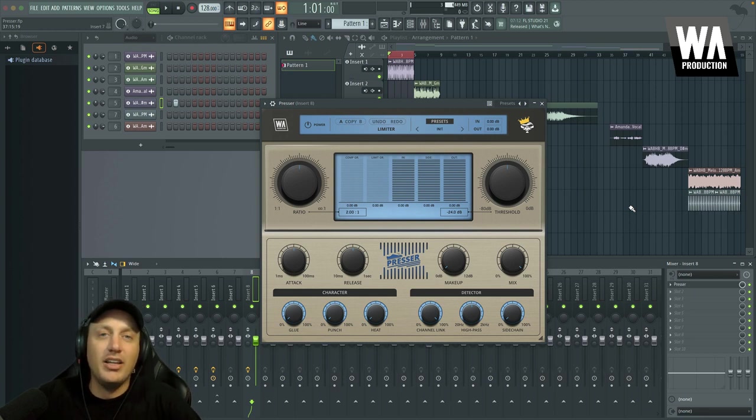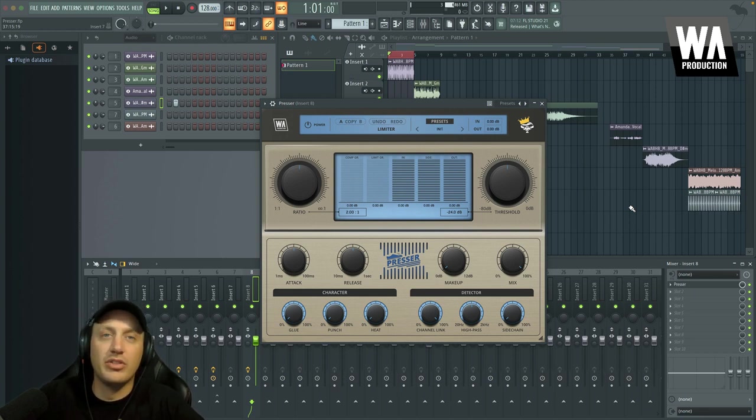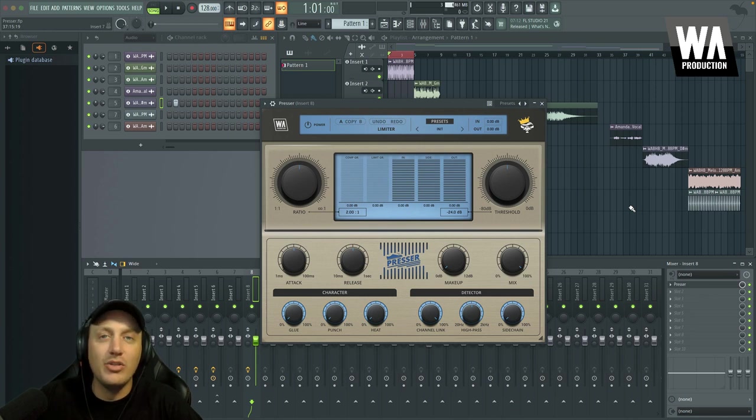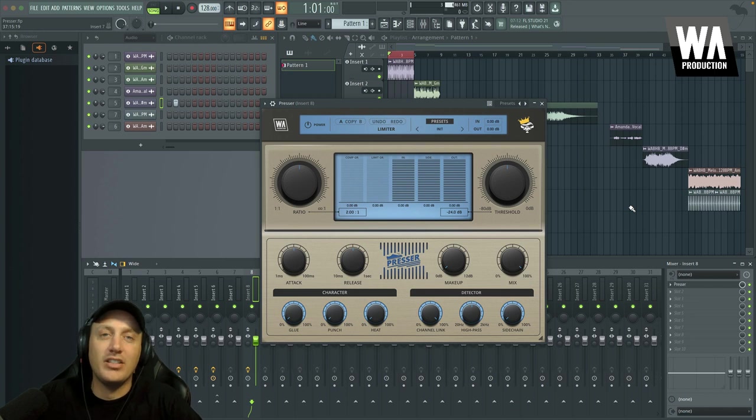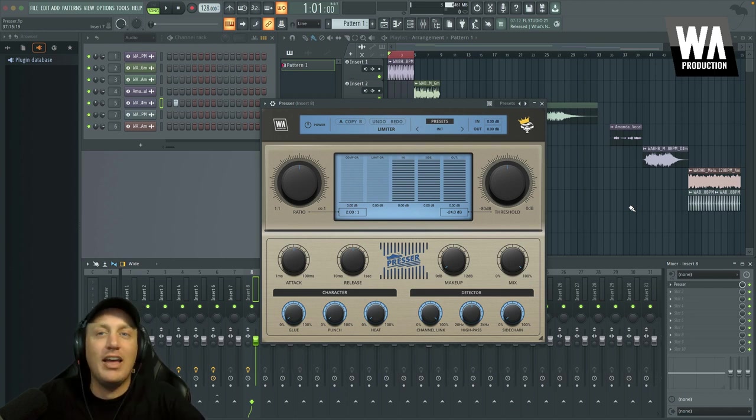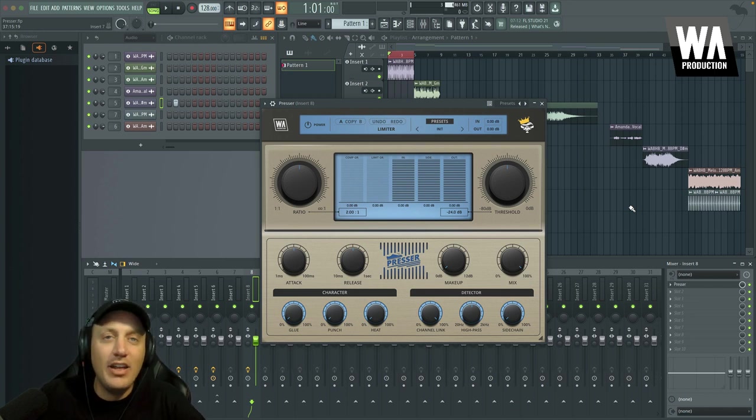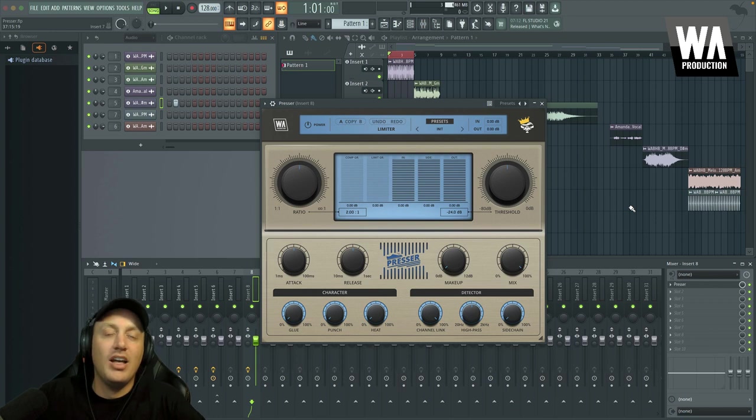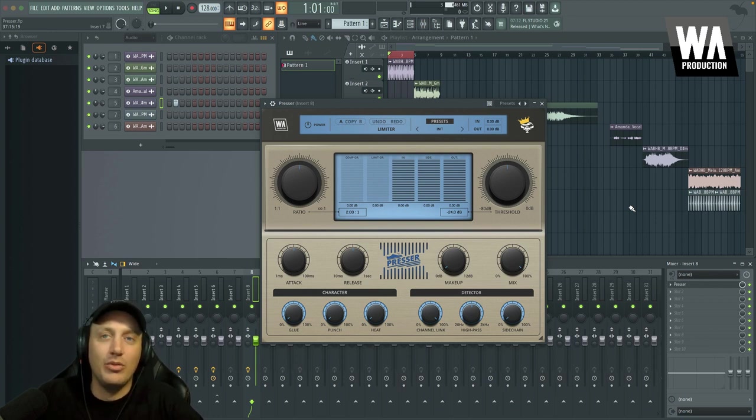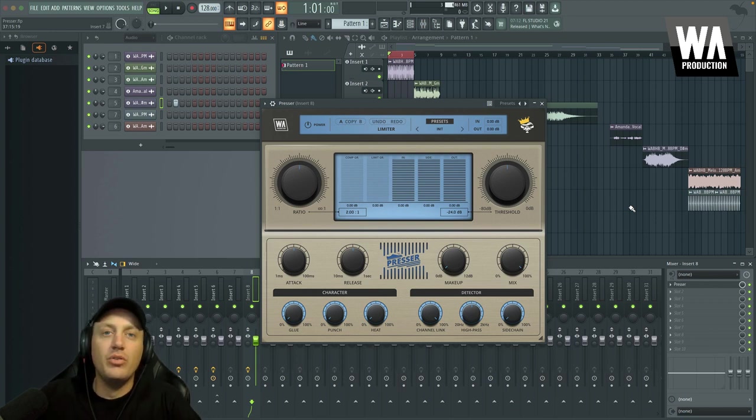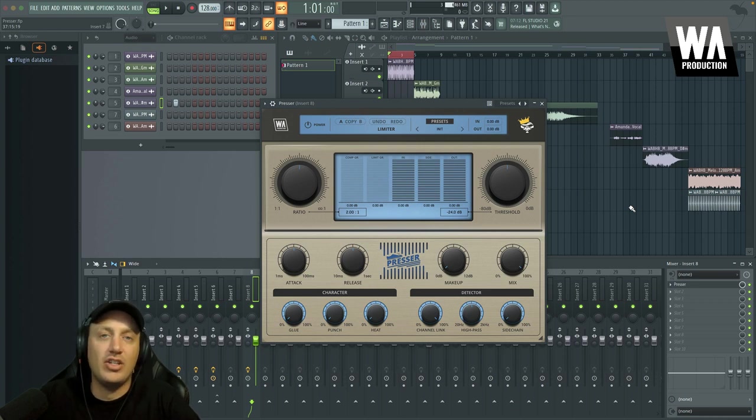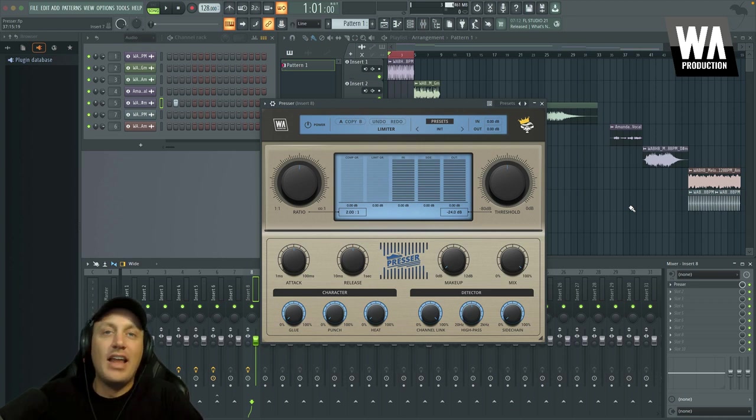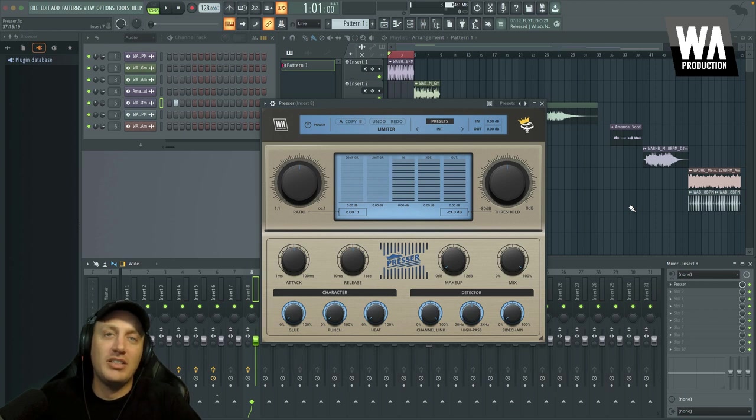The Presser plugin is a versatile compressor that allows users to shape the dynamic range of their audio signals and add character and punch to their music. It features signature processing chains from Aidan Kenway himself and his productions, as well as innovative controls, along with the basic compression parameters that you would expect. With Presser, users can fine-tune the plugin's behavior to suit their needs and achieve the desired creative effect. Now I'll show you how the plugin works and share some examples of how it sounds.